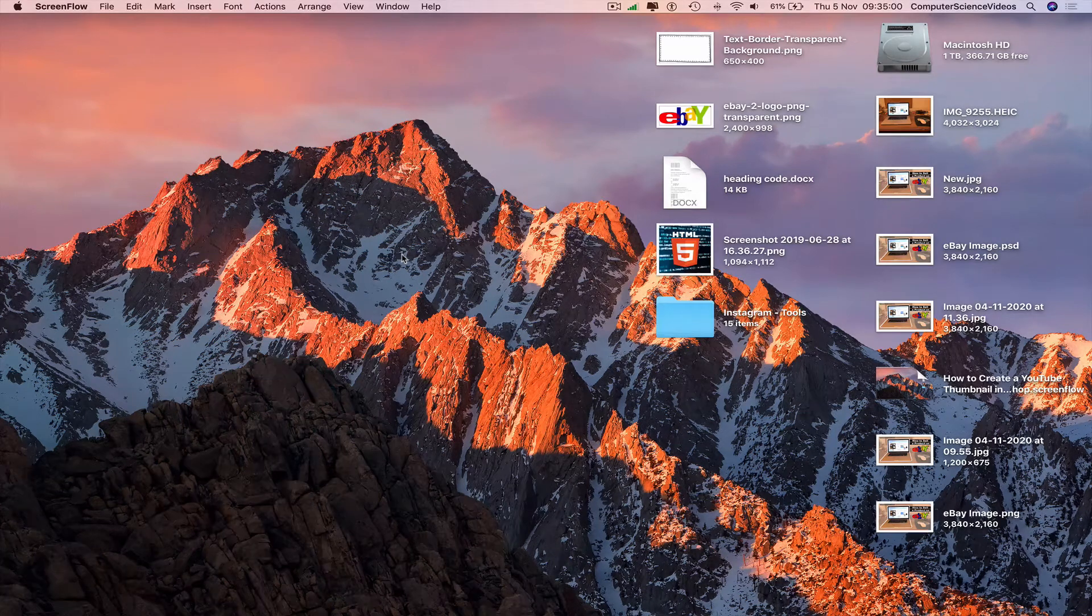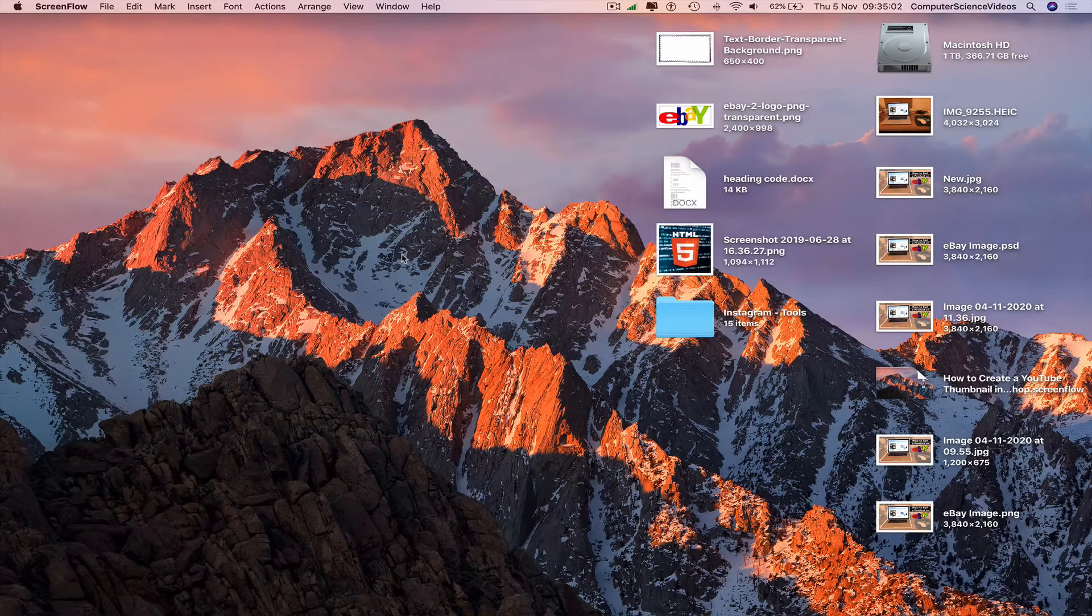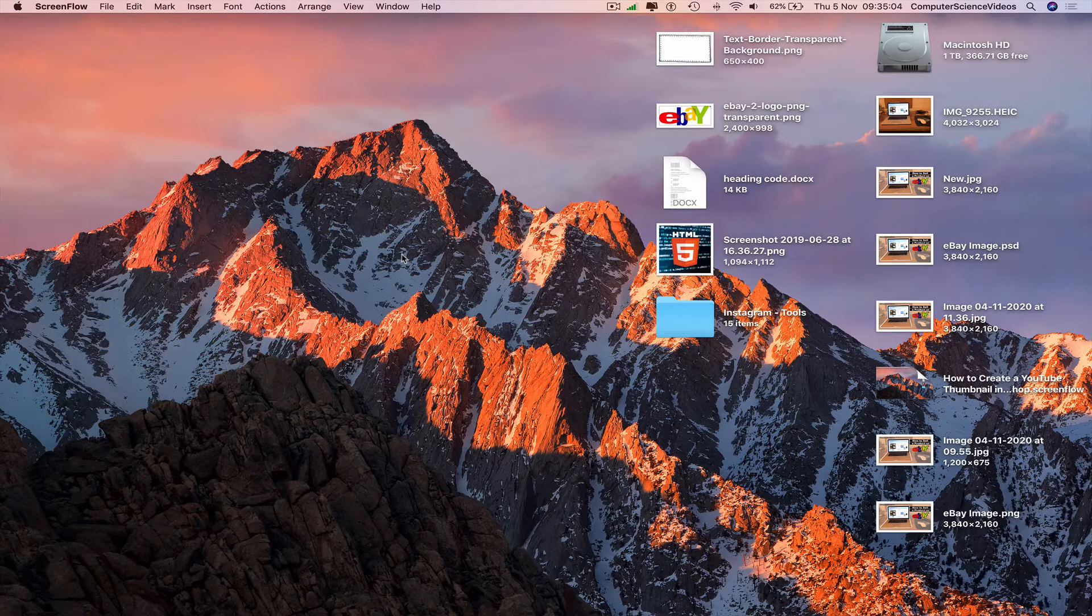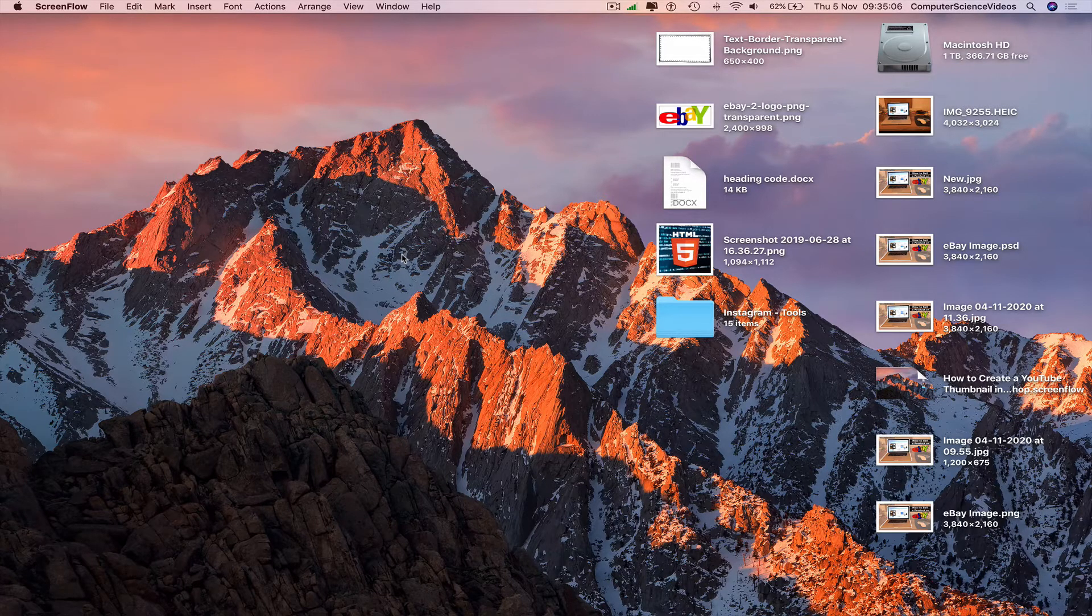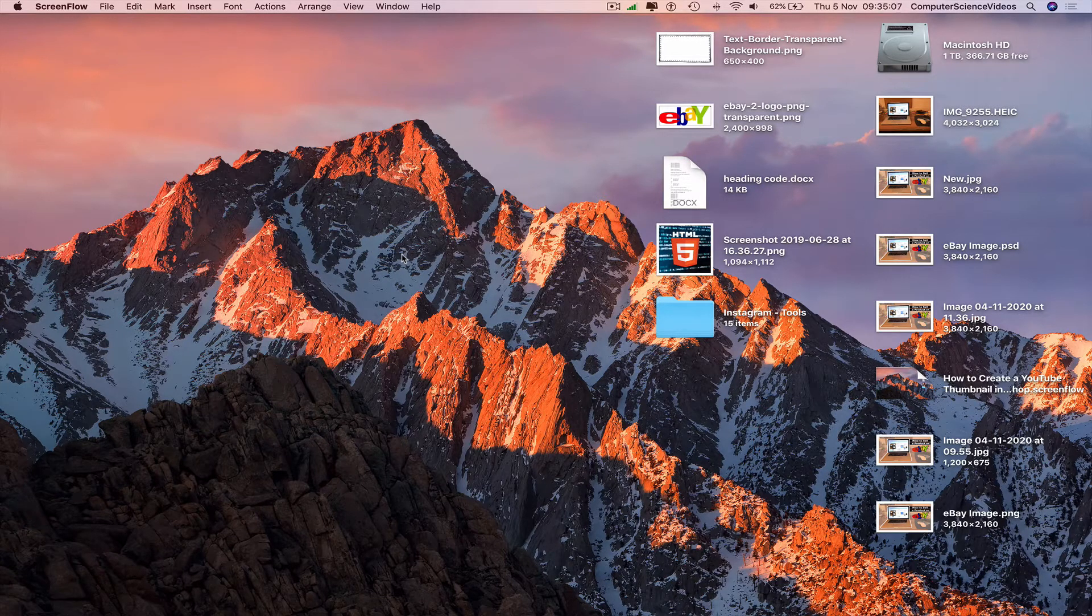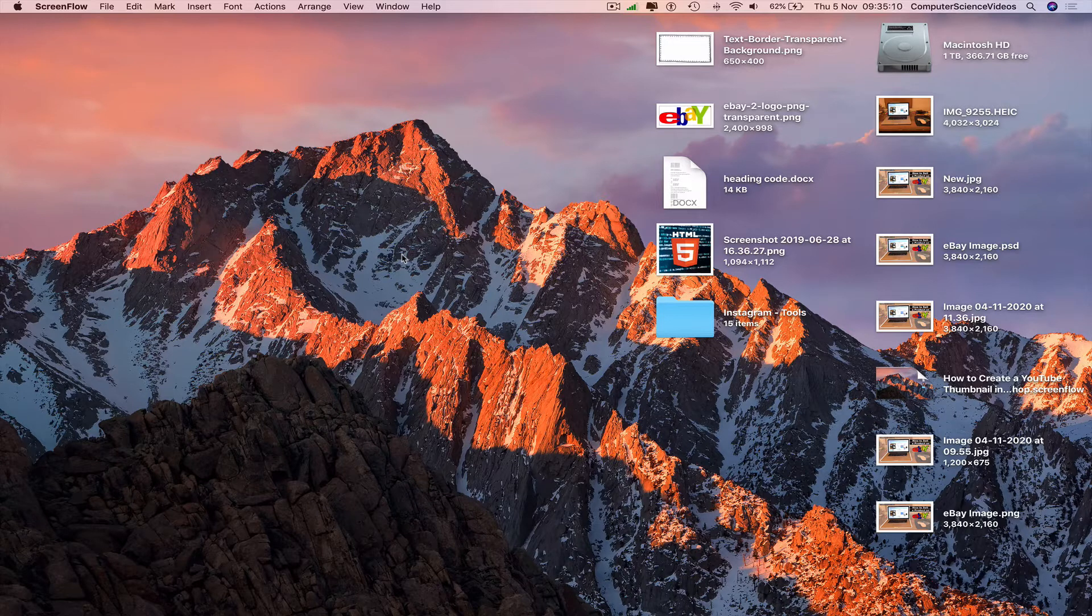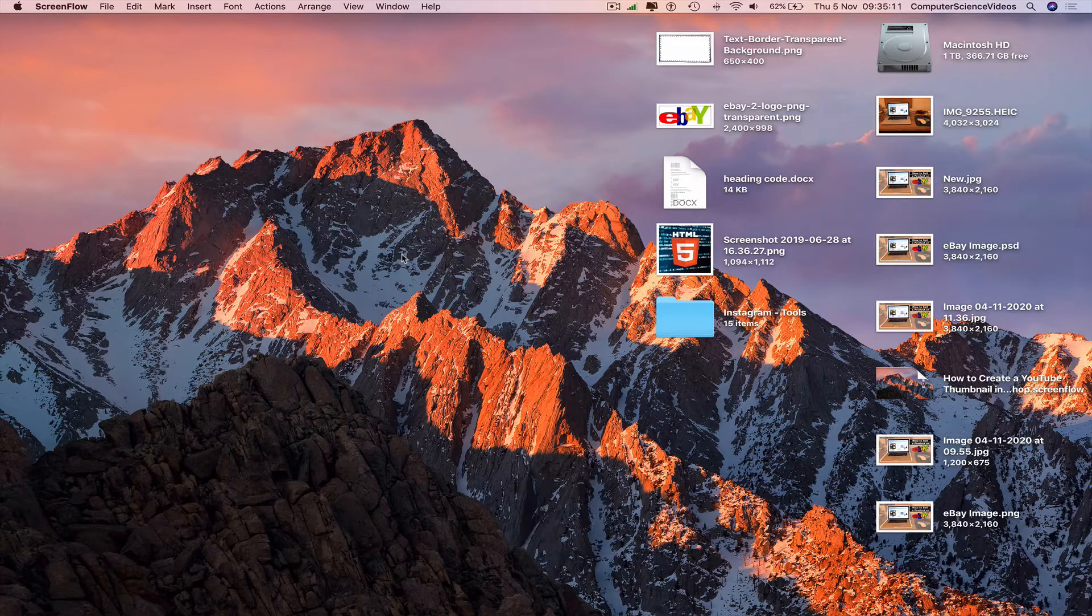Computer science videos here today to show you guys in this tutorial how to move files into a folder on a Mac computer. A very basic tutorial. Well, without further ado, let's start the video.